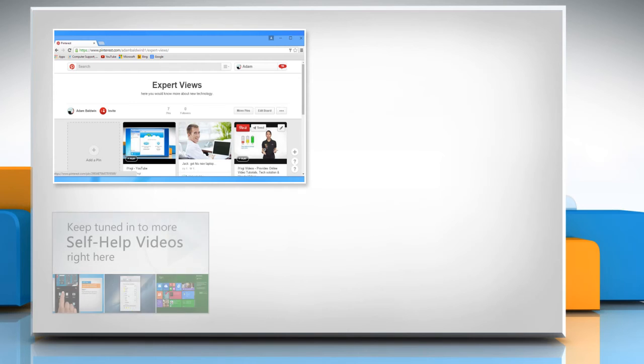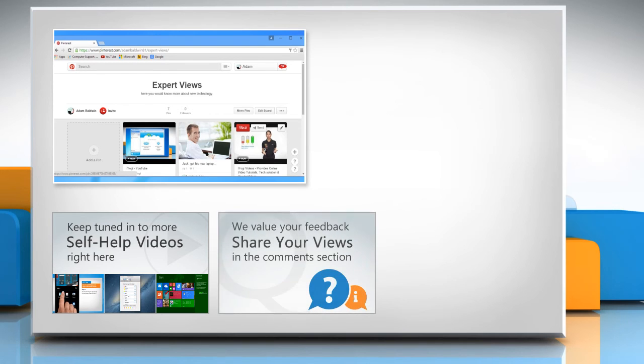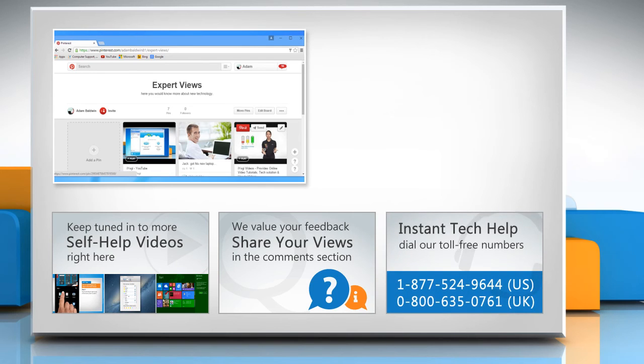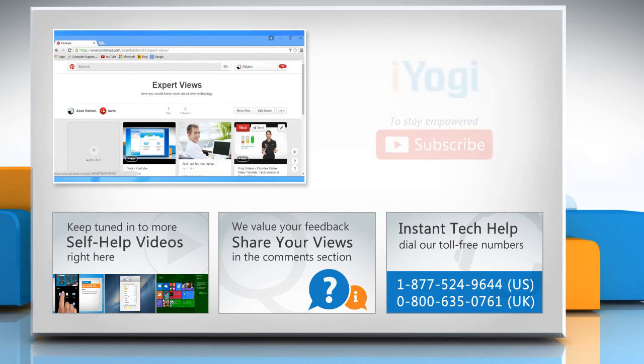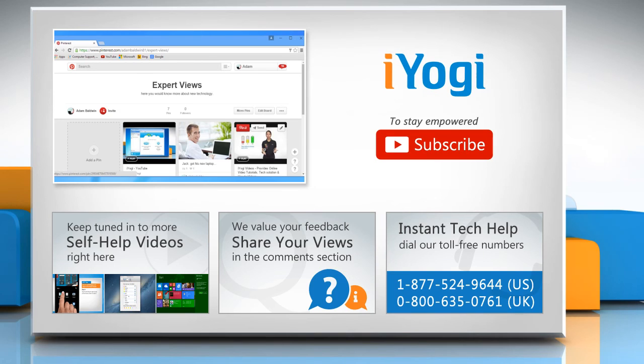Check out our iYogi channel for self-help videos on Windows, Mac, smartphones, security, social media and much more. Have something to ask or share? Pen it down in the comments. To get iYogi tech support, dial toll-free numbers. To stay empowered technically, subscribe to our channel.